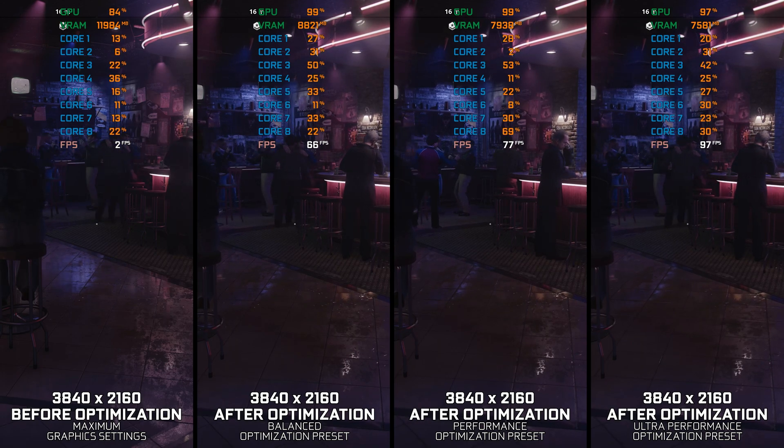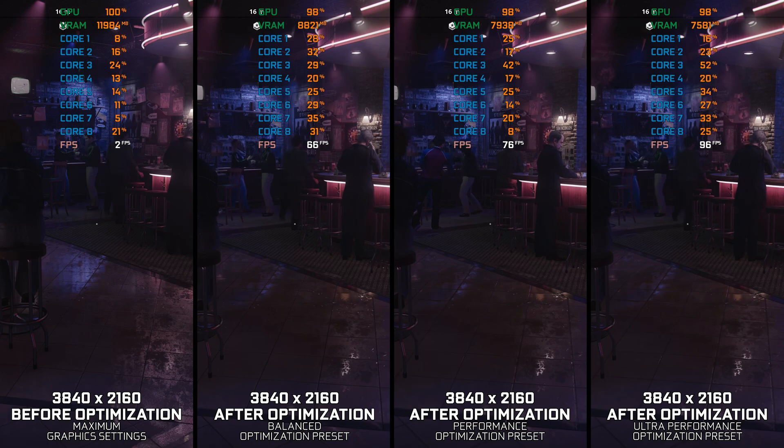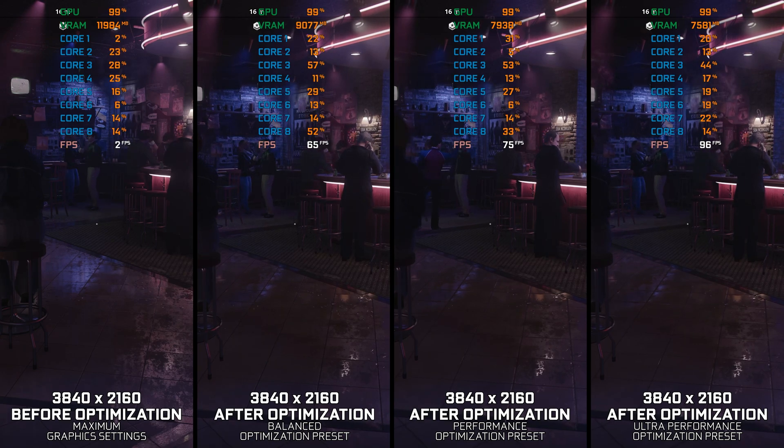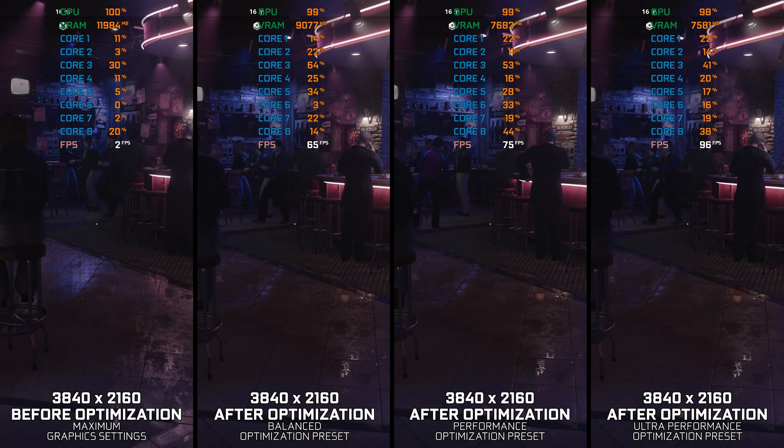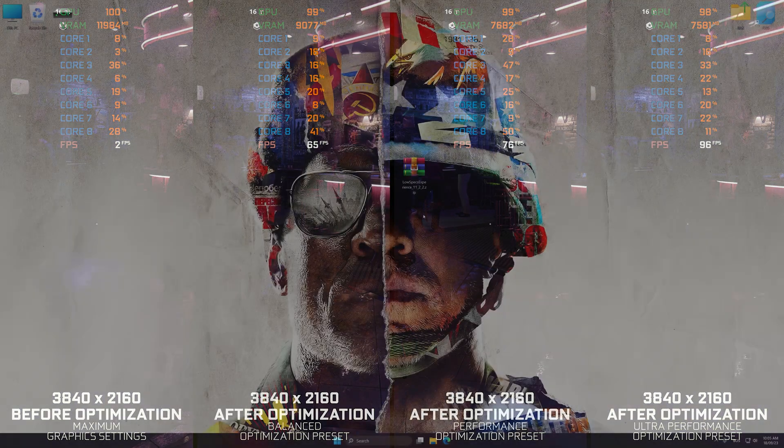Instead of turning this video into a traditional benchmark for specific PC hardware, let's see how we can optimize the settings and see how much performance we can save.